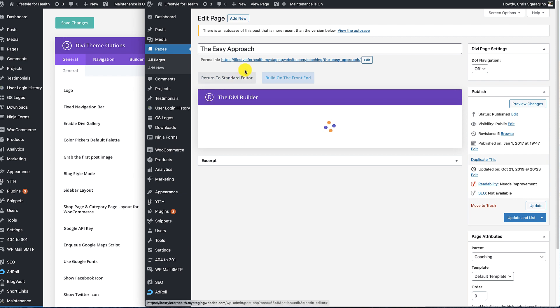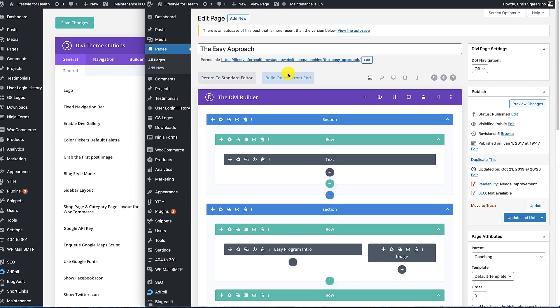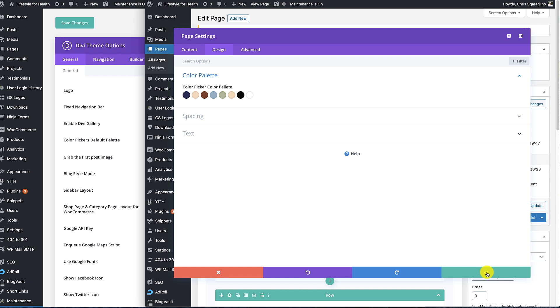But at least now if you do run across those, you'll know how to update them. Hope that helps.